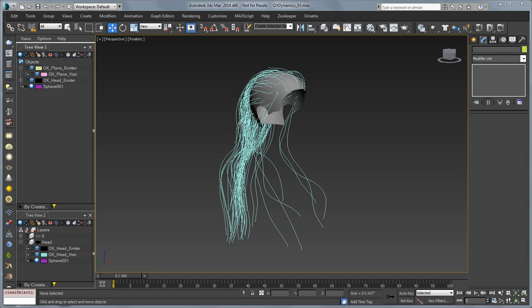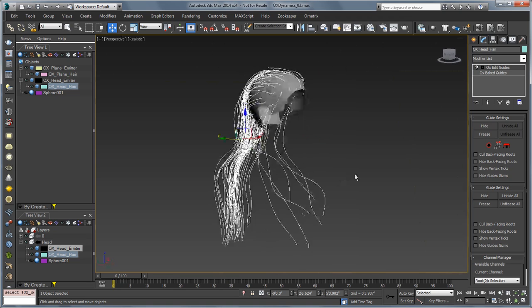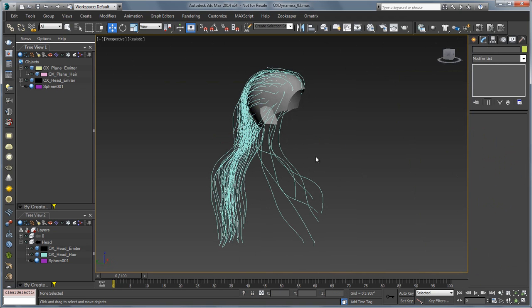This is a user file that we got sent to us for some dynamics work, and I thought it might be good to show a couple of things that might help you in your production workflows with dynamics in Ornatrix if you're using MassFX.